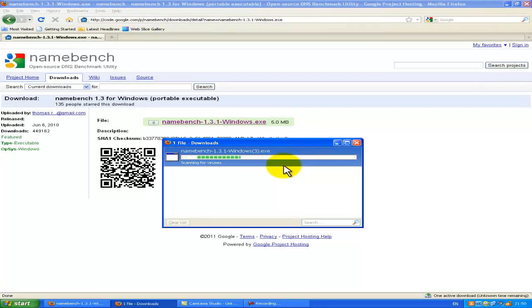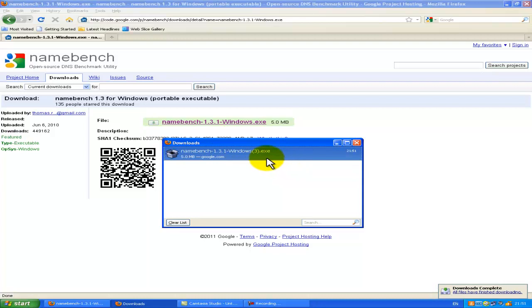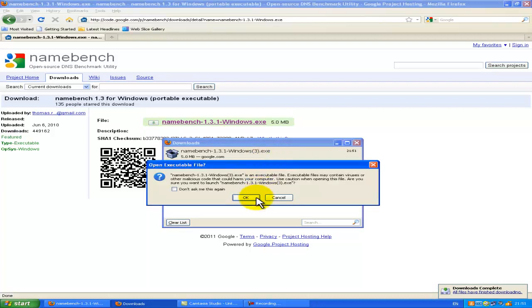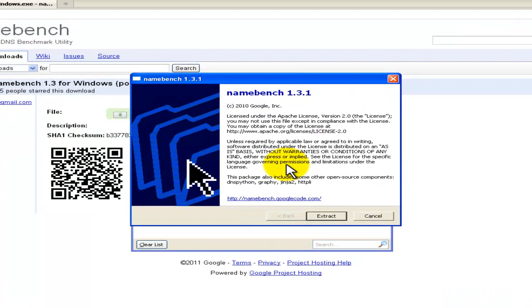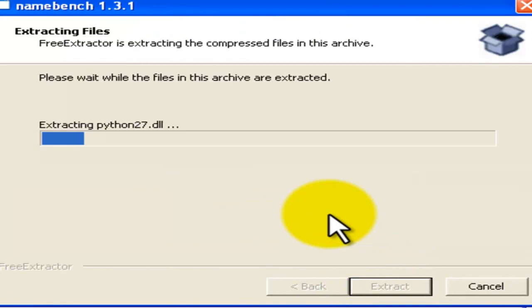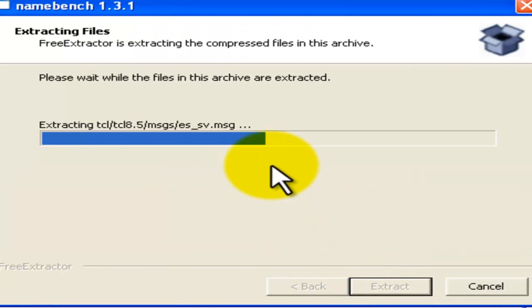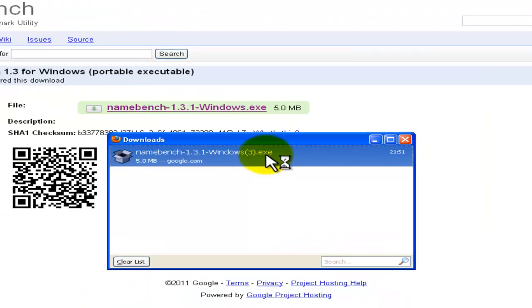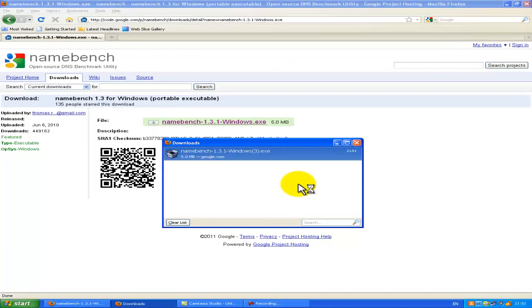Basically once this downloads, you've got to run the file. Once it's finished its checks, you've got to extract it. It should take like 10 seconds to extract, then it should load up.